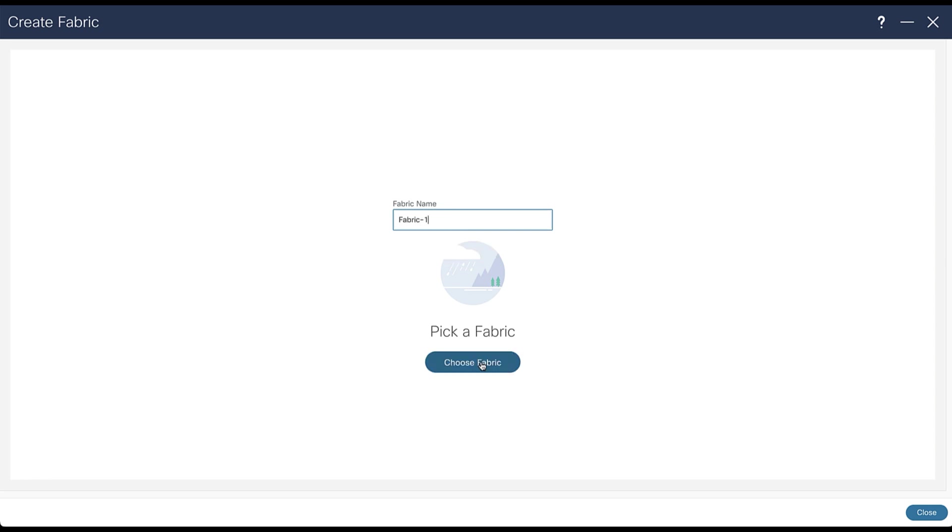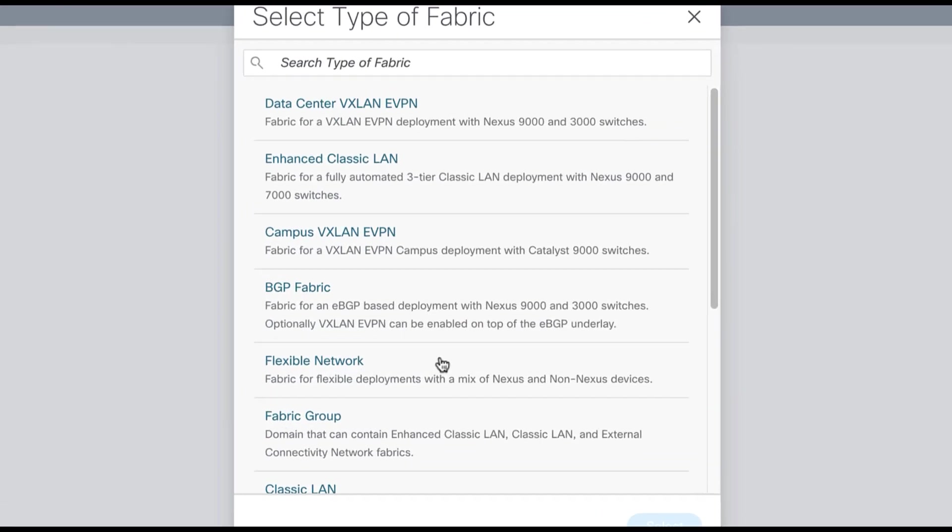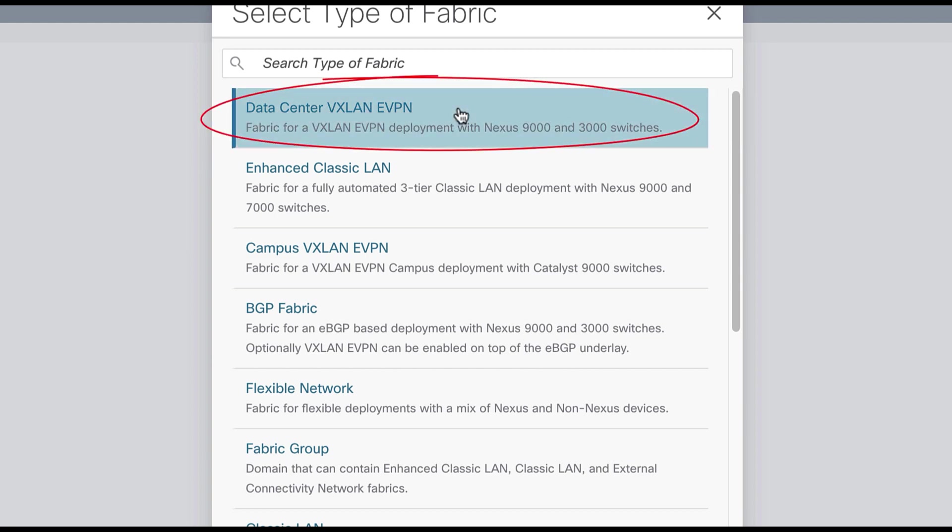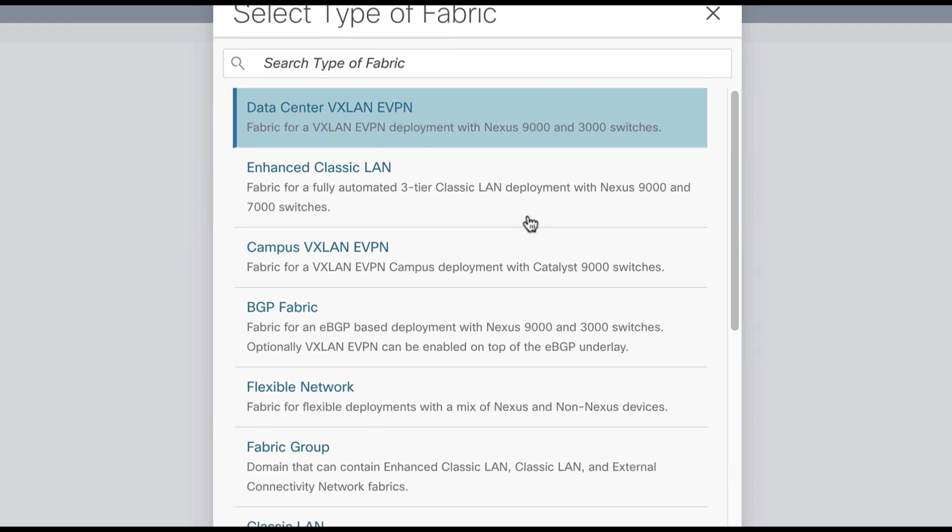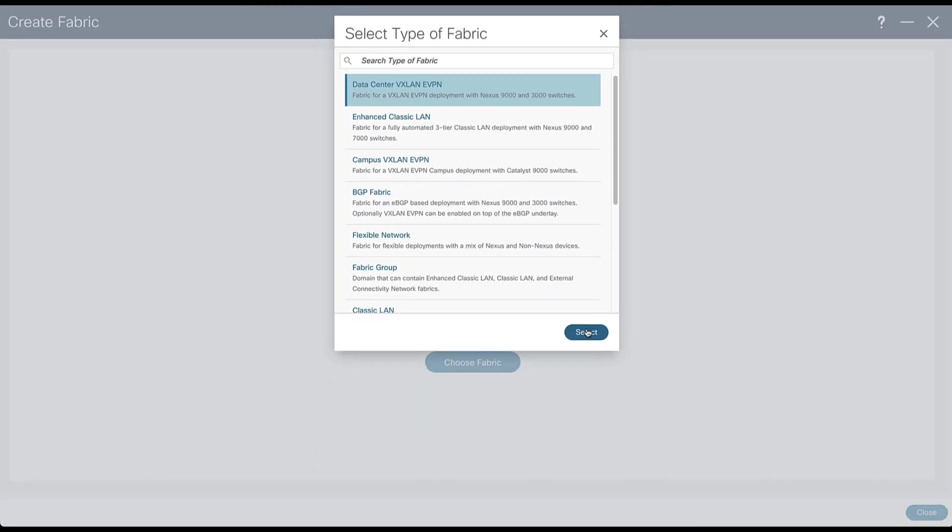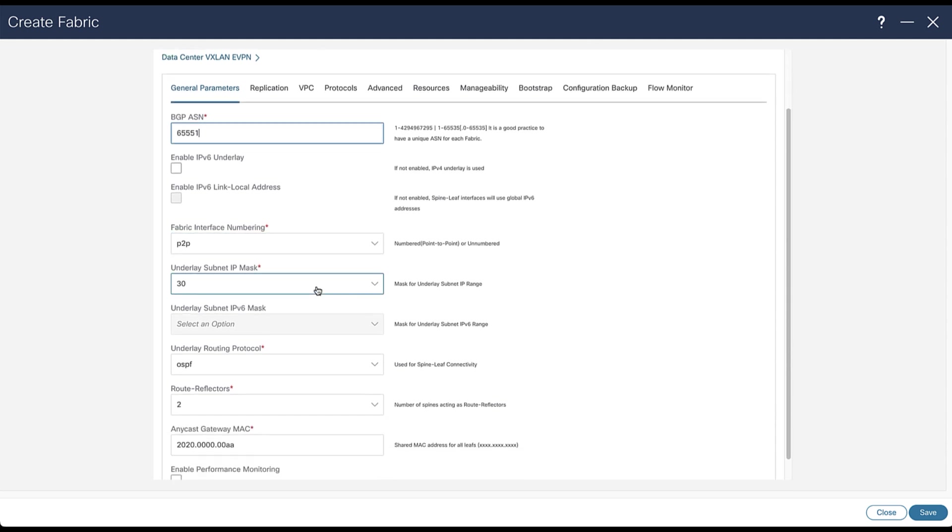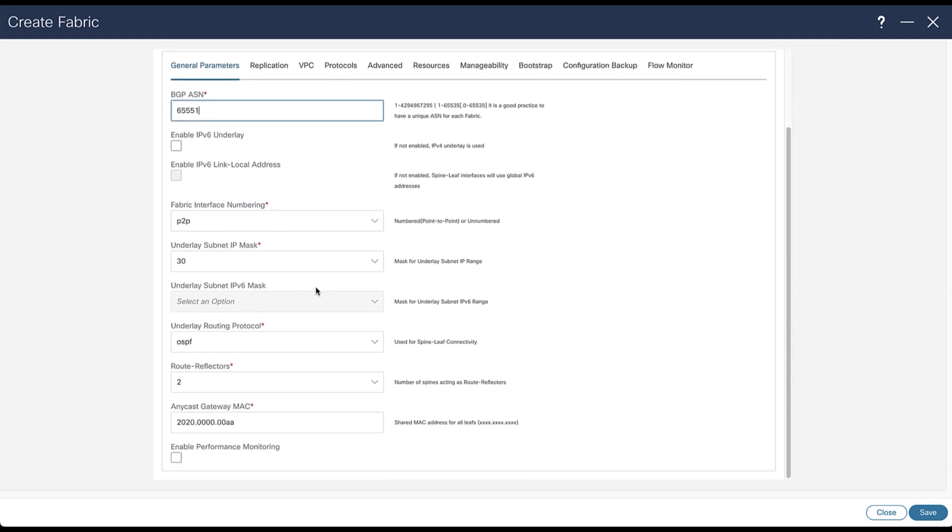Choose a fabric model, select the data center VXLAN EVPN fabric type. The only parameter which is mandatory currently is the BGP AS number, as NDFC can't guess about it.